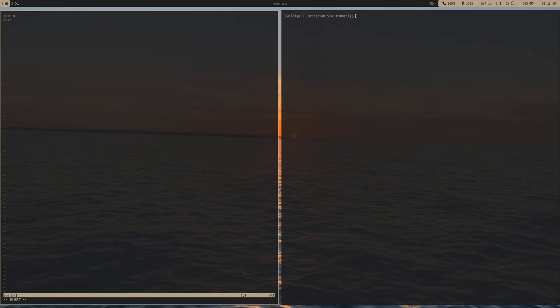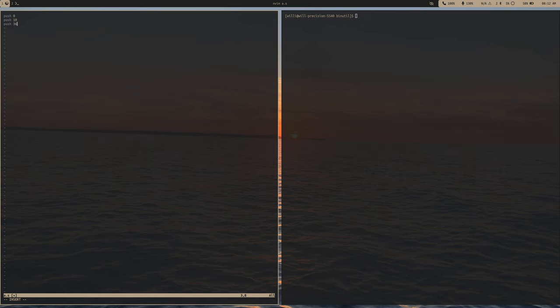Then push 10, which is the newline character. Then push the dollar sign, which is decimal value 36. So we push these on the stack. Now we have to make a system call to print this. The system call we're going to use is write.